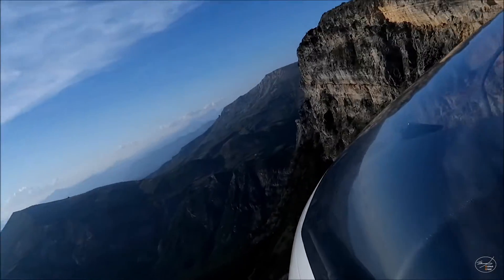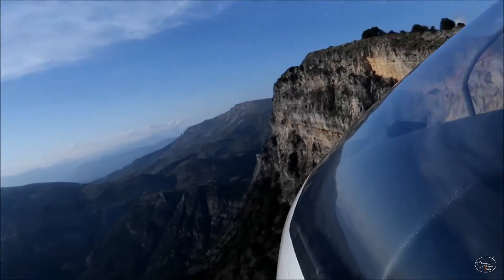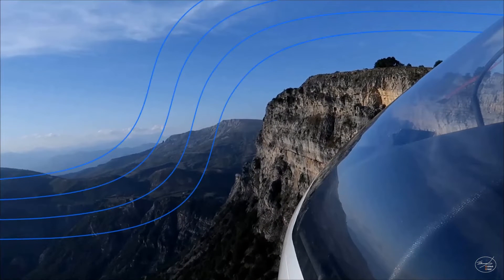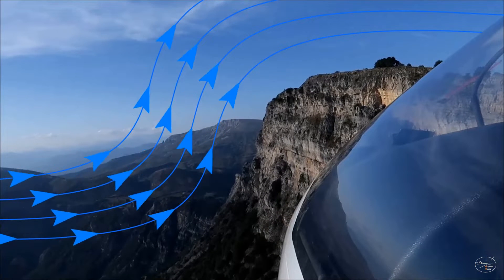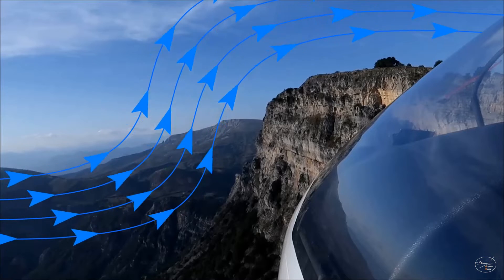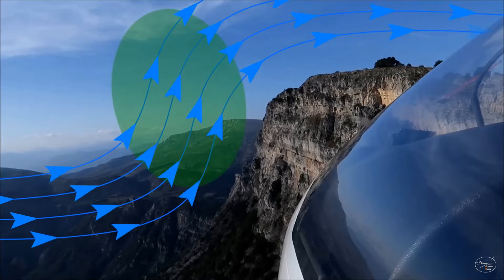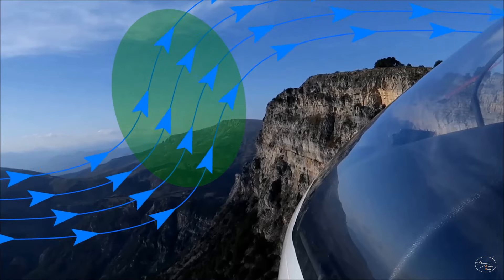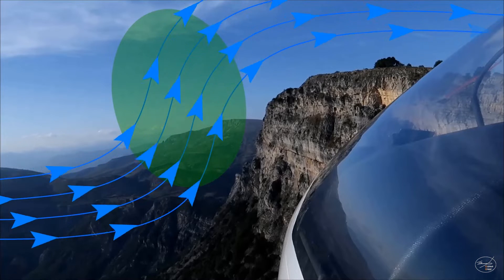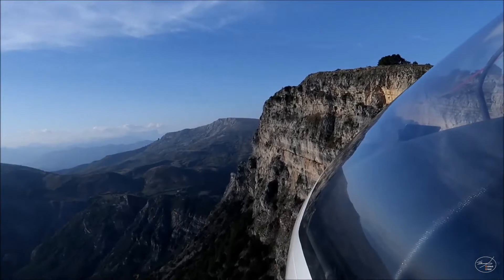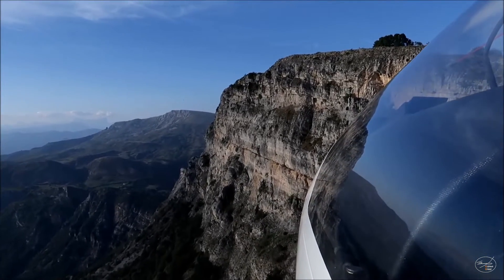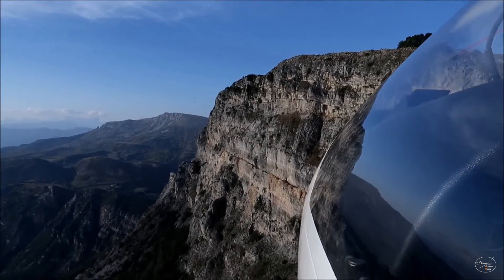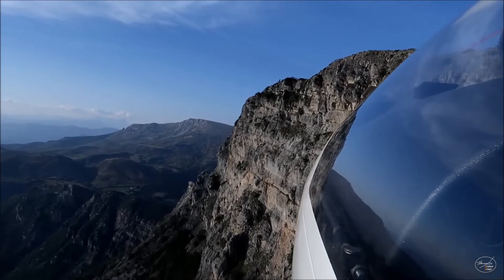Ridge soaring is really simple to understand. When the wind blows over a mountain, it tends to be deflected upwards, generating a zone of rising air directly above the slope. Glider pilots just have to follow the mountain ridge back and forth to climb into that rising flow.